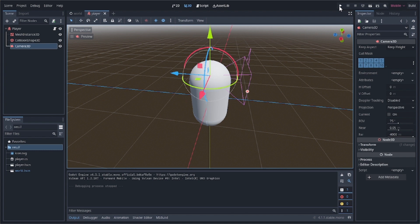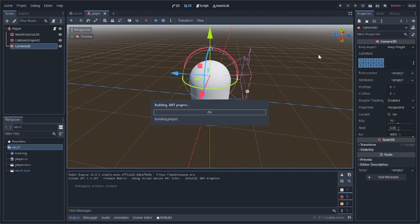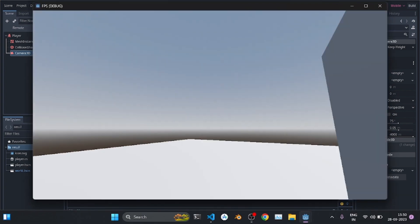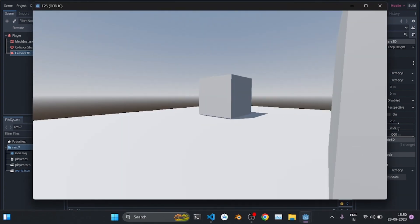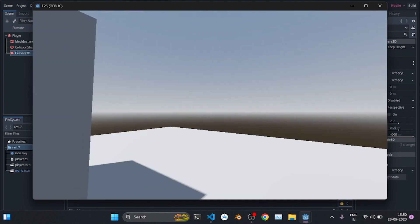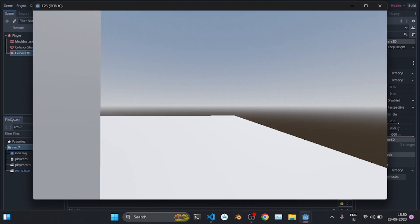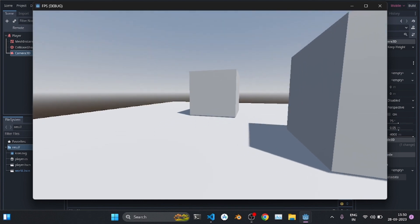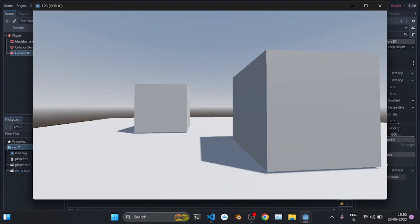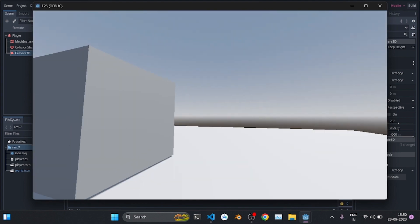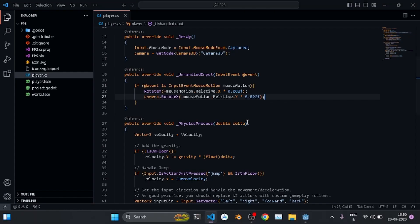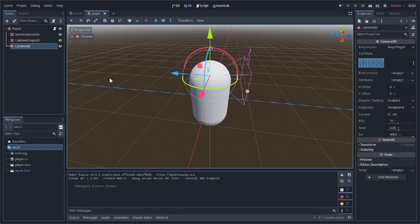Let's come in and test it out. We can move the player, rotate left and right with the mouse, and look up and down — so our first person camera is working properly. But since the mouse is captured, we can't quit the game easily, so we need to handle that.